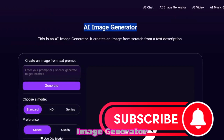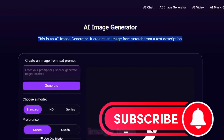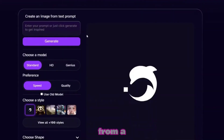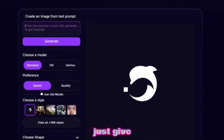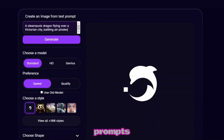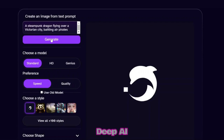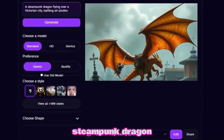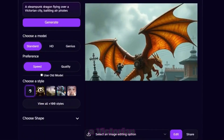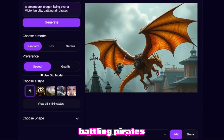Deep AI image generator creates an image from scratch from a text description, and it does this in a few seconds — just give your ideal prompts. Here is the prompt provided to Deep AI — take a look at the awesome result. The prompt was: a steampunk dragon flying over a Victorian city battling pirates.